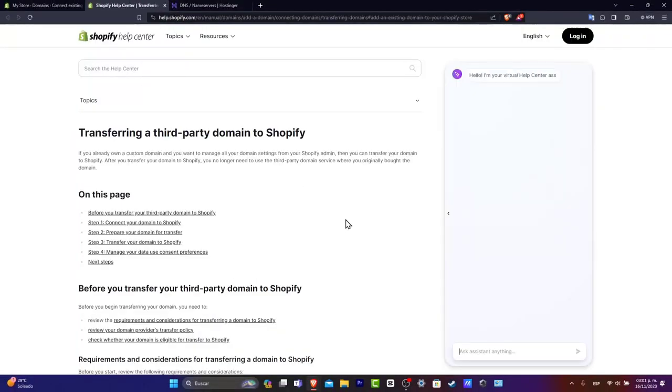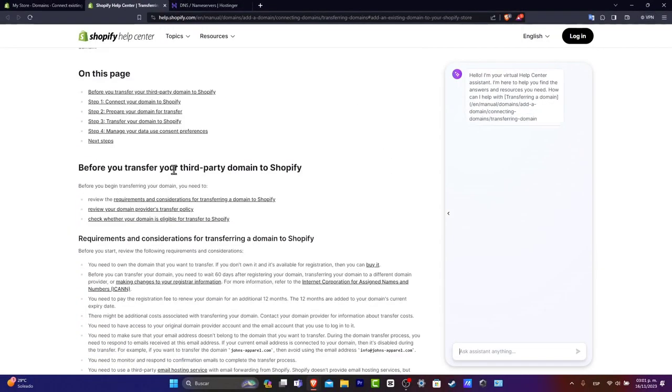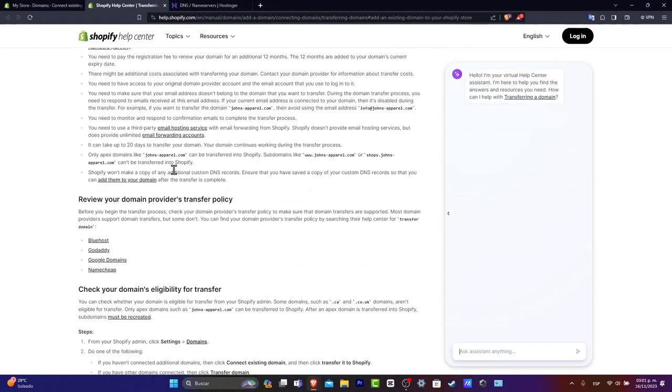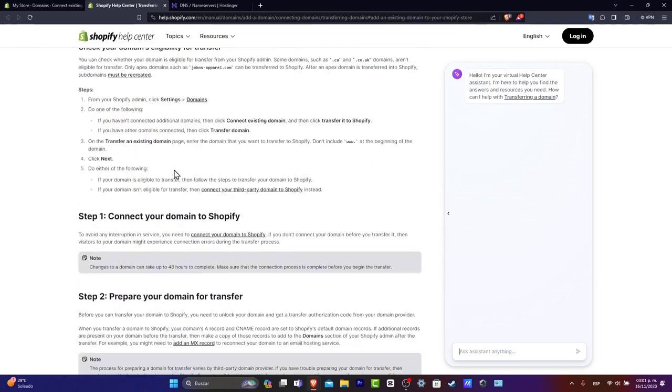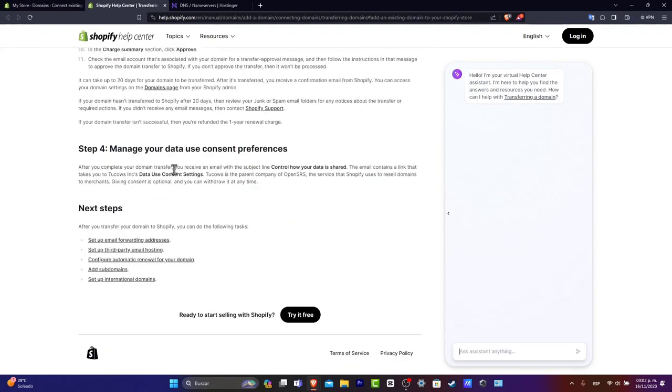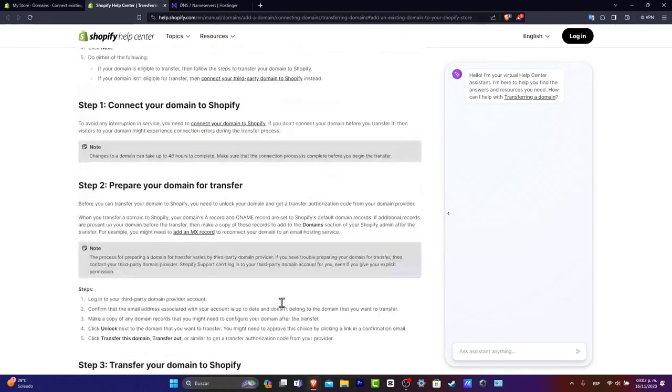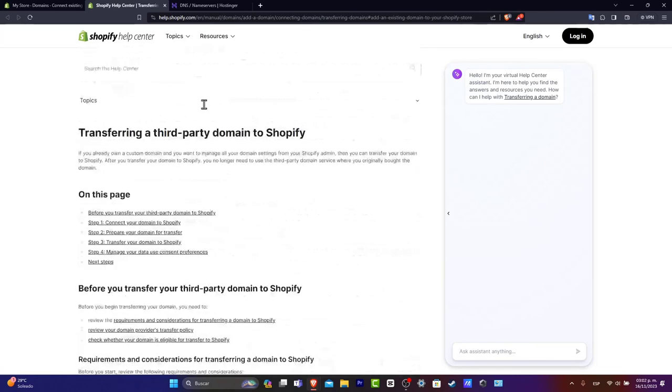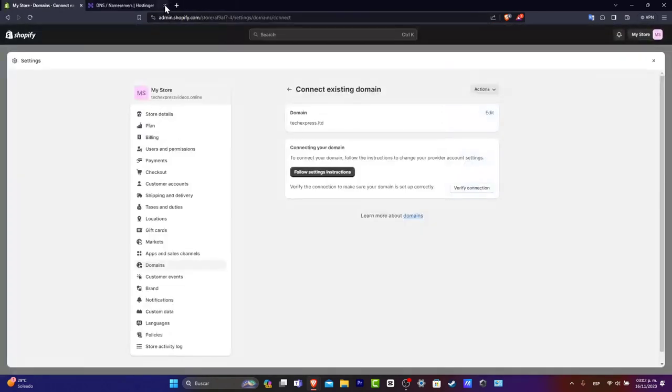If you choose the option that says Follow Setting Instructions, it's going to be sending you directly into an actual blog where you have a lot of information here. So you just want to focus into the value that you want to add here. You don't want to focus inside this help center. I'm going to close this.